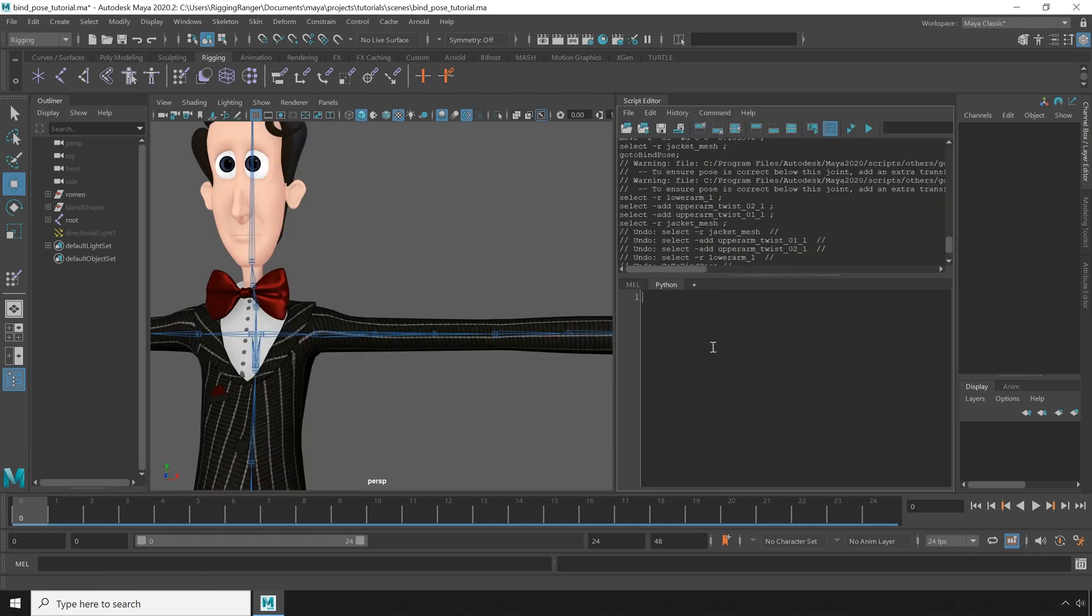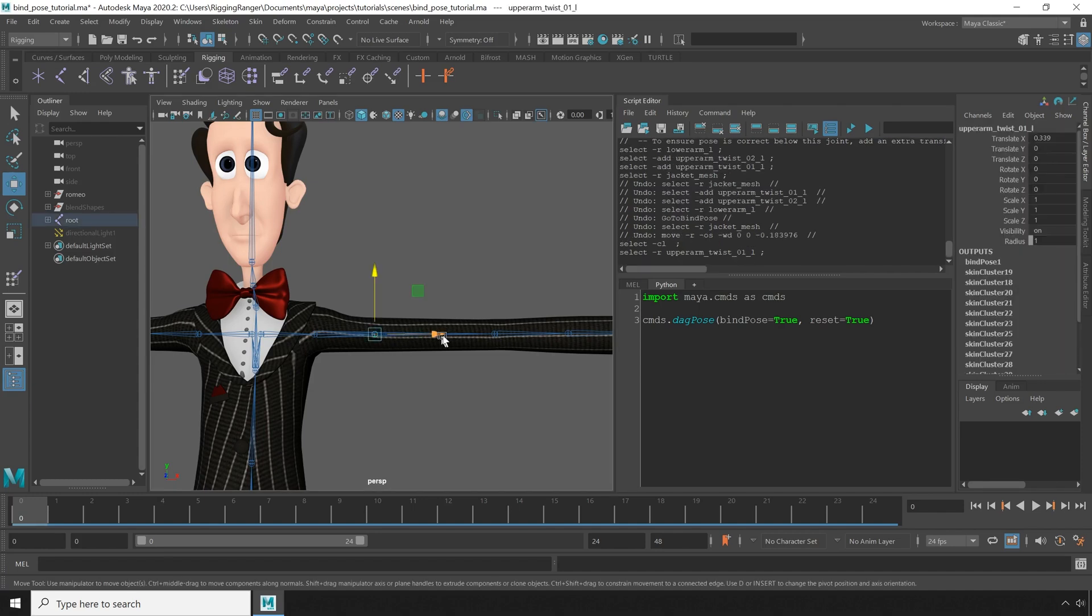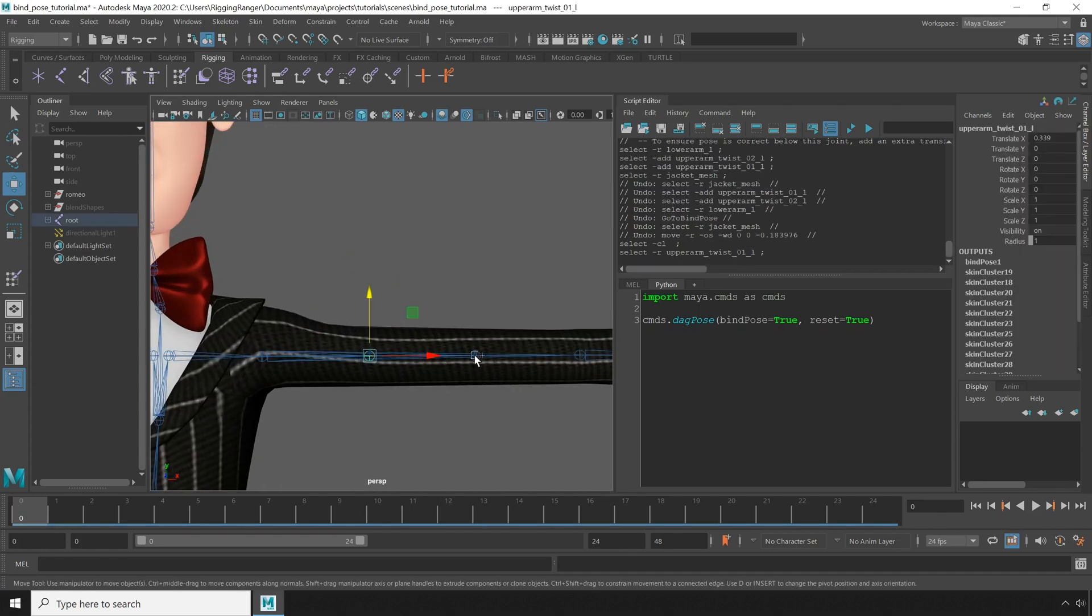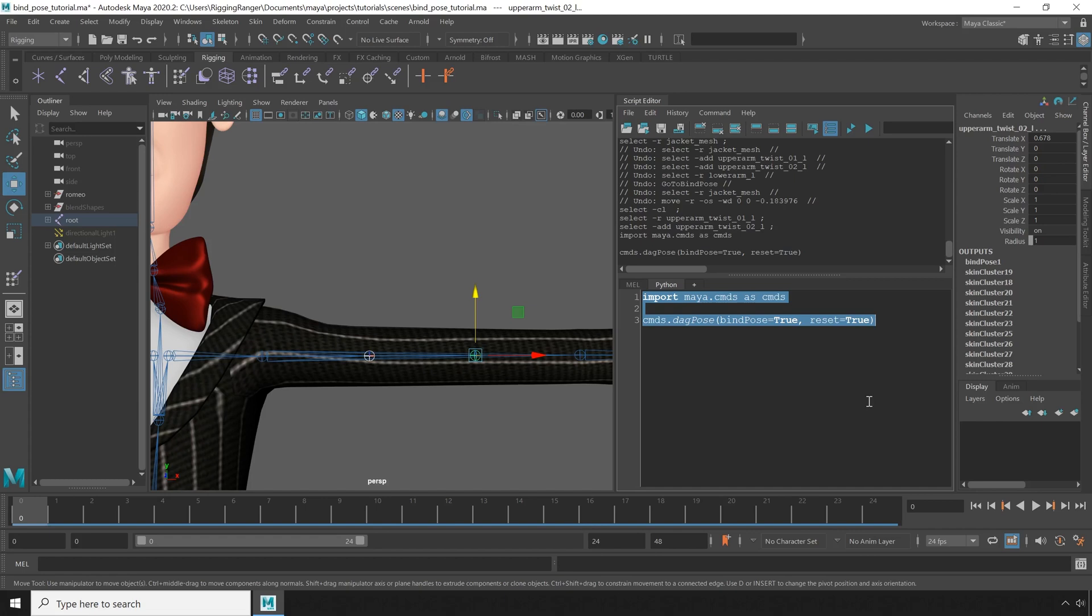The first thing I'm going to do is import maya.cmds. Then we're going to use the dagPose command with the bind pose flag as well as the reset flag. Making sure that the bones I want to affect are selected, I'm going to select all of our text and hit control enter or enter on the number pad to run the script.